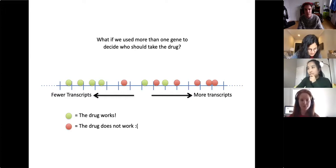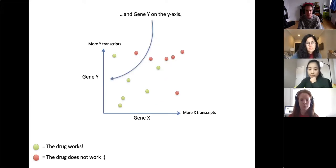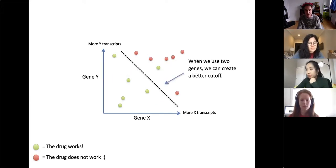What if we used more than one gene to decide who should take the drug? Here we have two genes: gene X on the x-axis and gene Y on the y-axis. When we use two genes we can create a better cutoff.